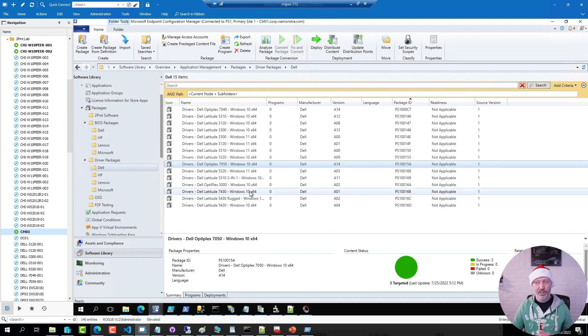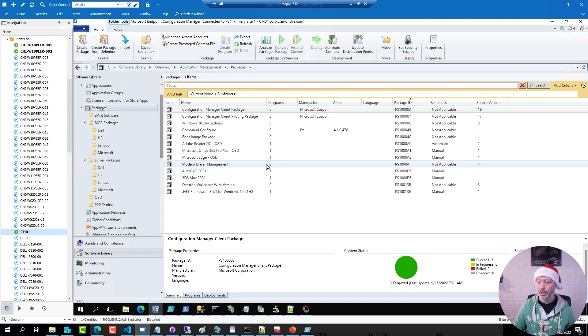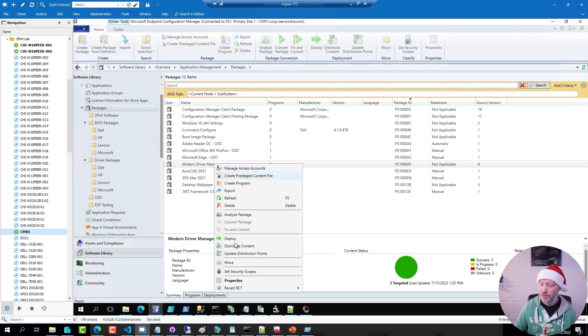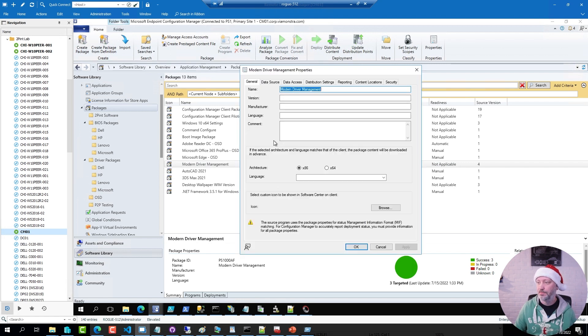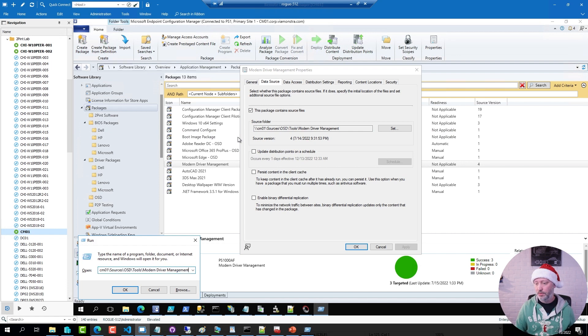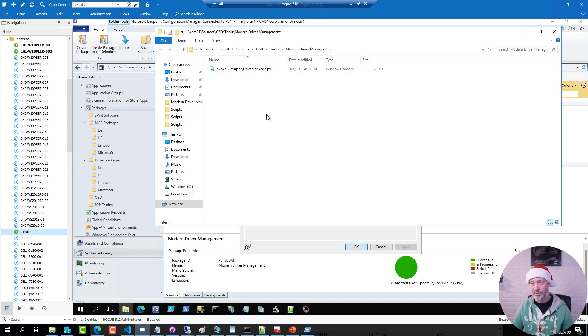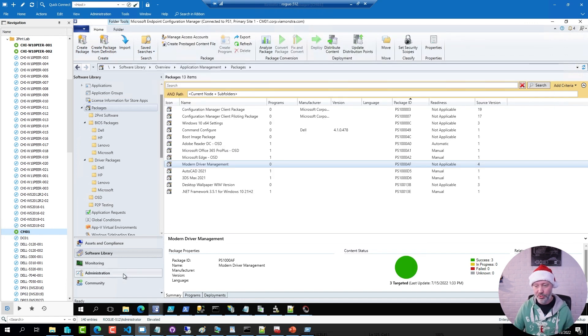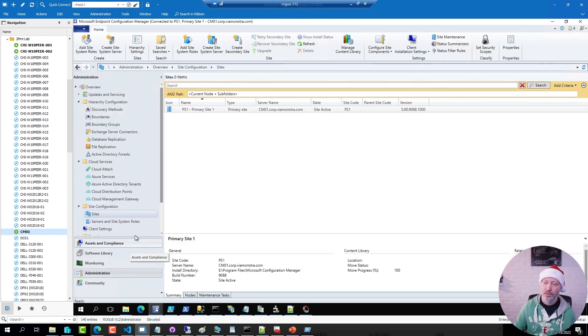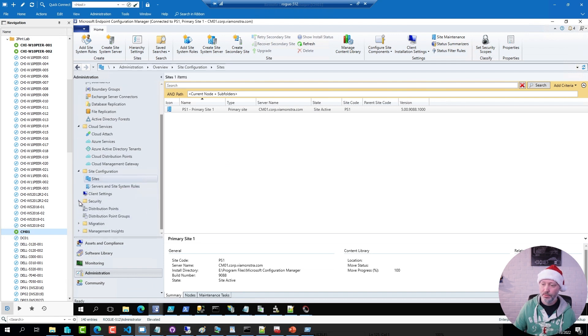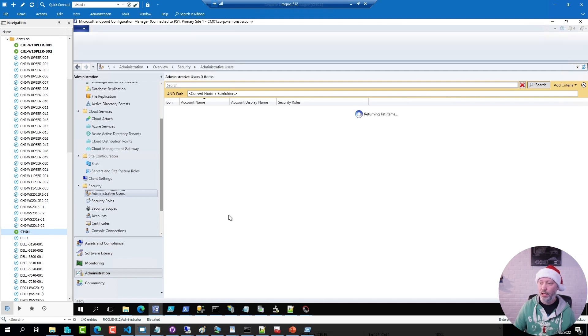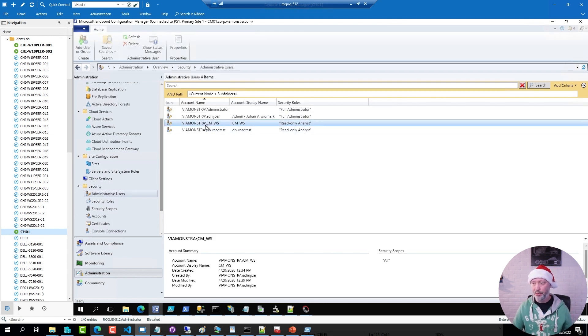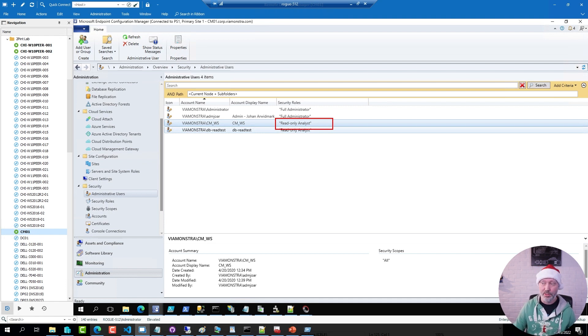Now, I have also created a package for the script. So if I go to my packages folder, I have a package called modern driver management. If I do properties on this package, go to data source. You can see this is a single package just containing that script. Now, if I go to administration and go to security. I have added in a user account that is a read-only analyst in Config Manager. This is the account I'm going to use for the access of the script.